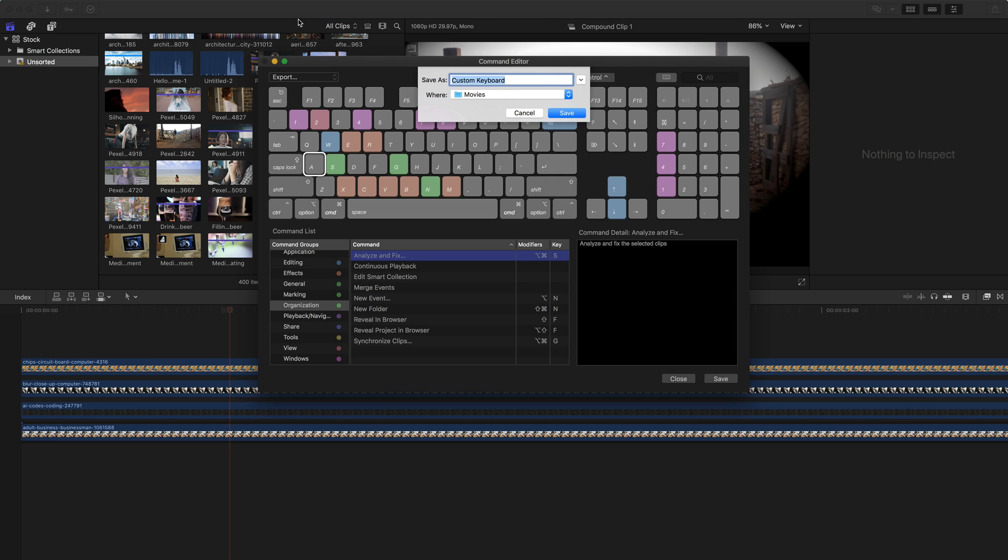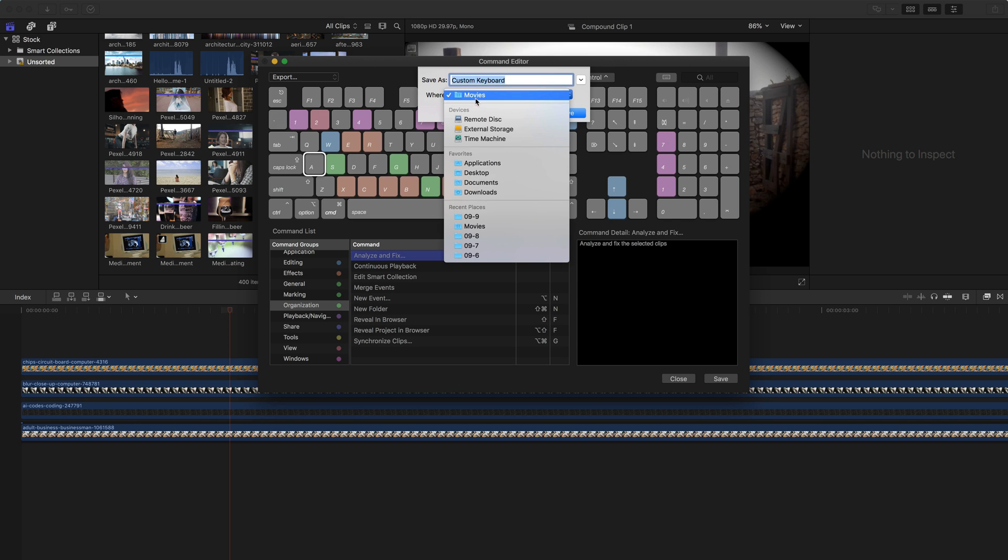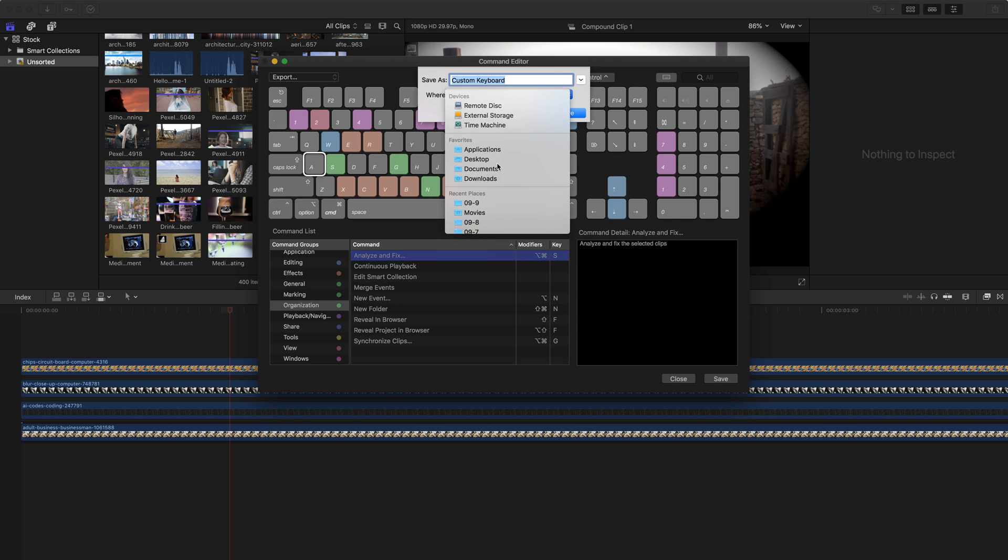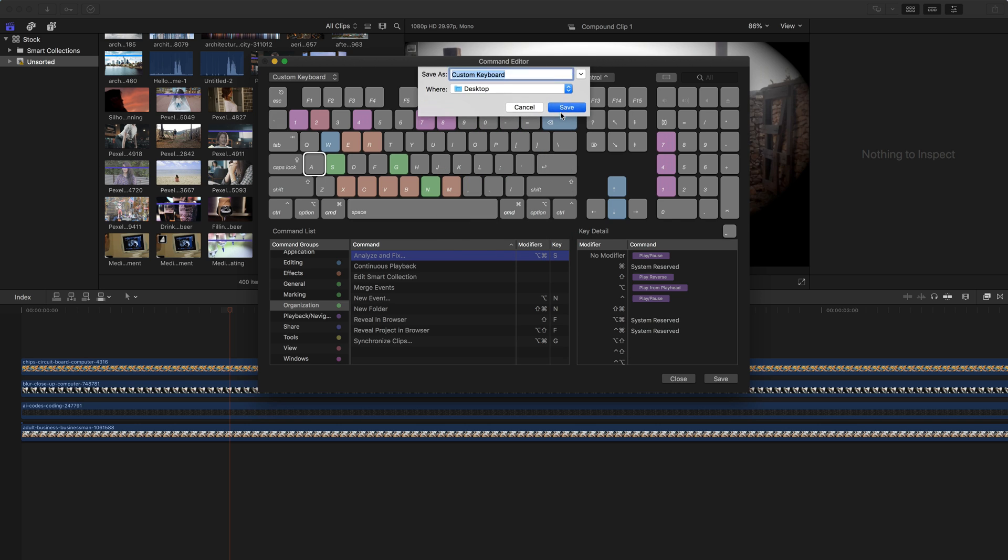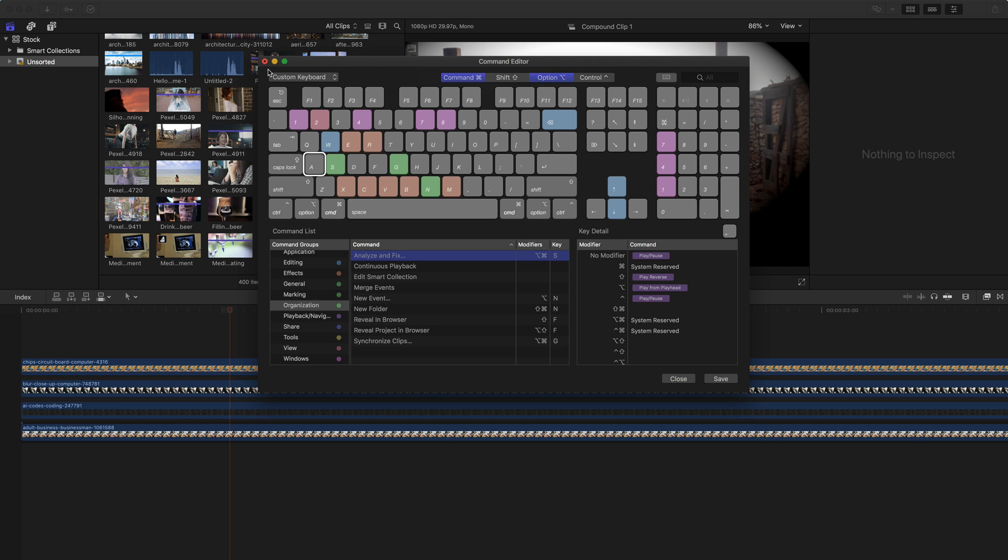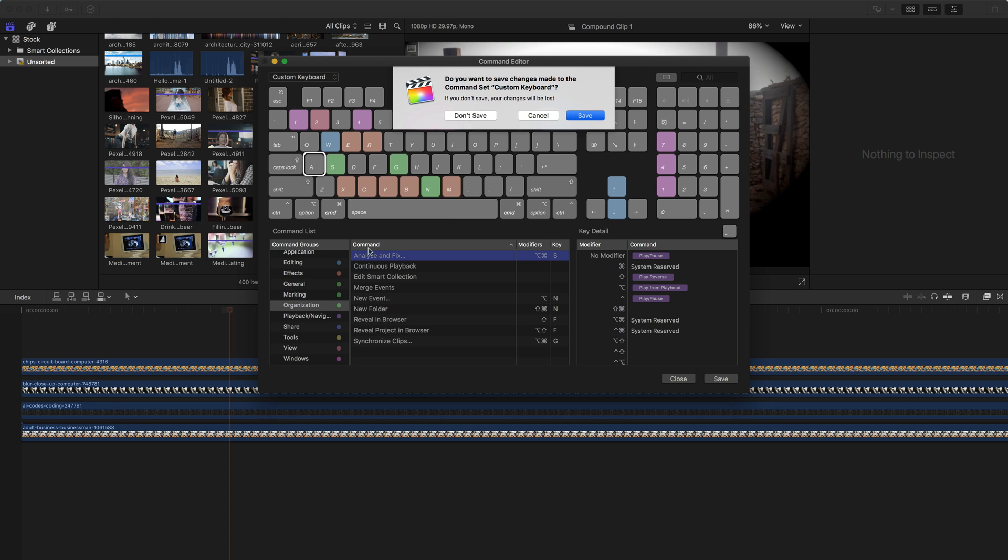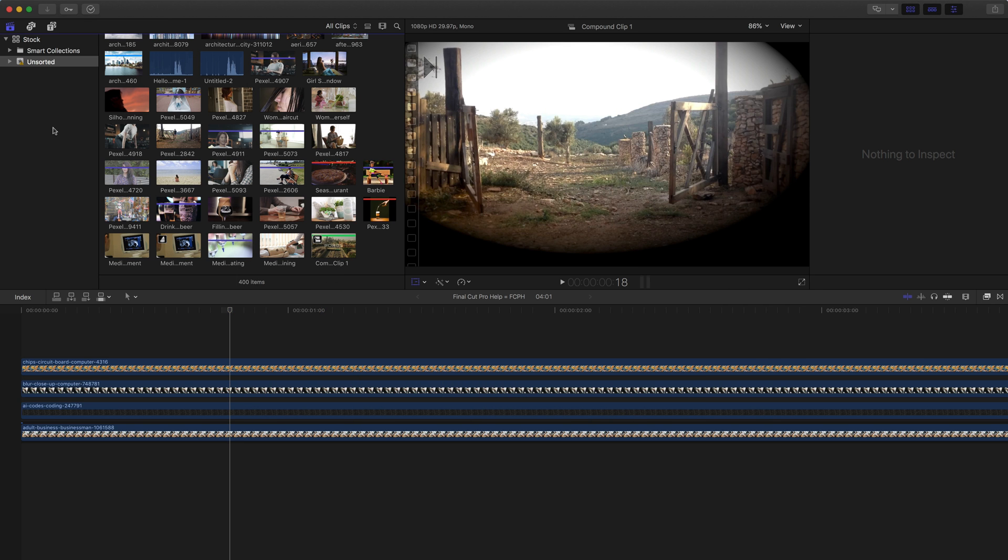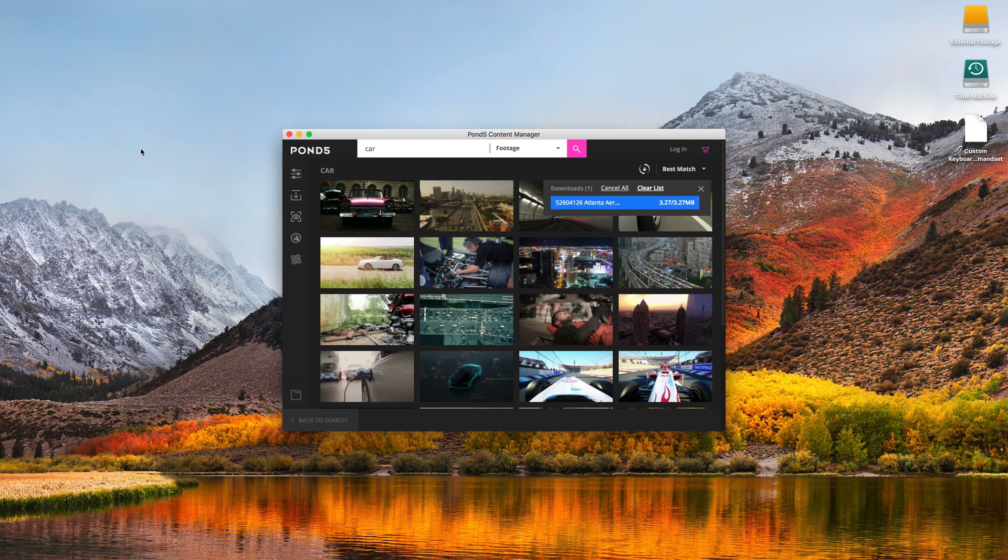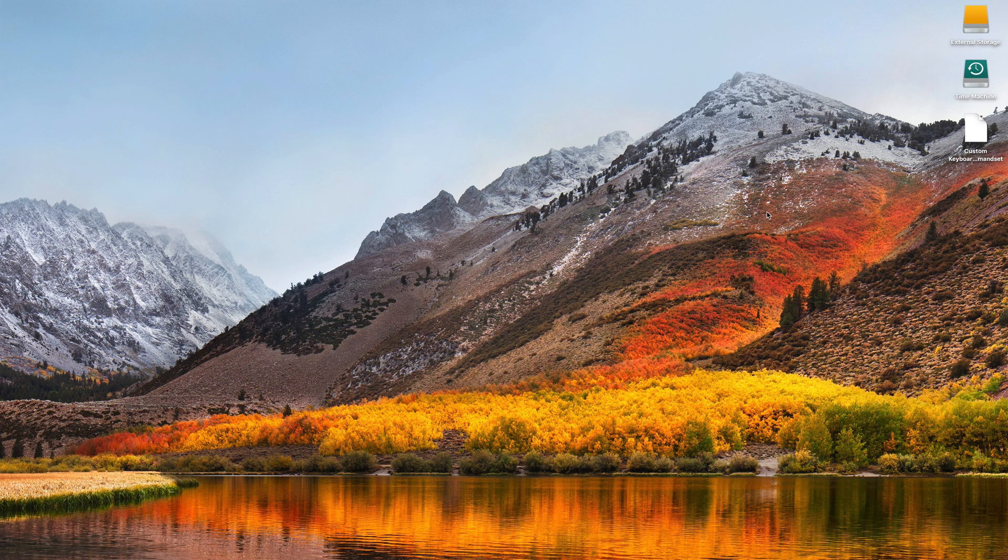When you do export it, it exports just a really tiny file. I'm gonna put it on the desktop here. It exports this really small file because it already exported it. I'm gonna save my keyboard there. I'm gonna hide Final Cut, hide Pond5, we're done with it.